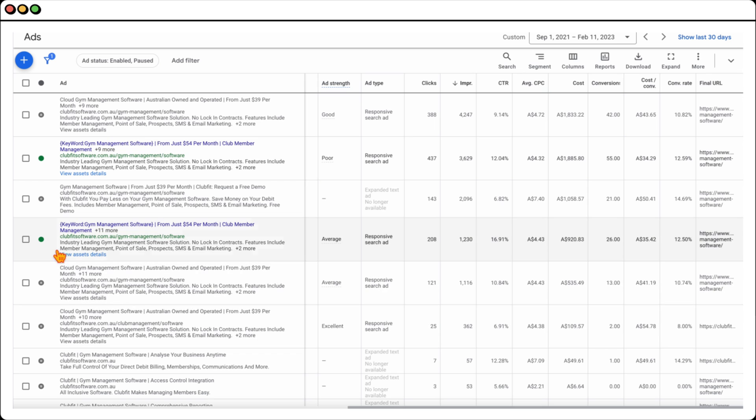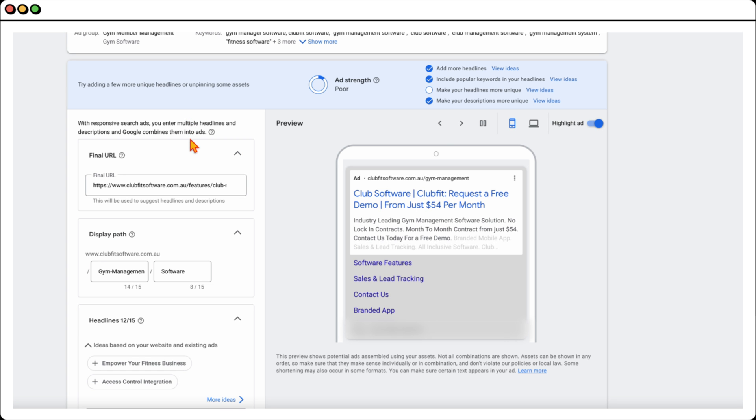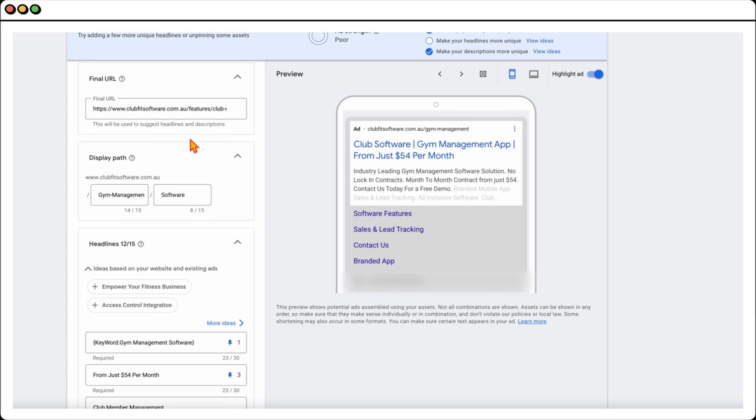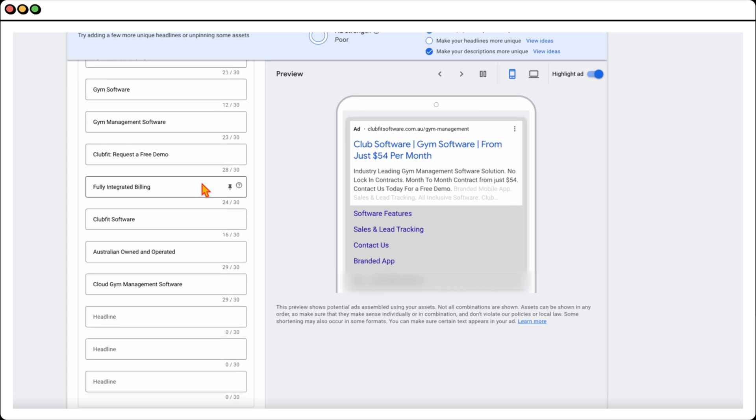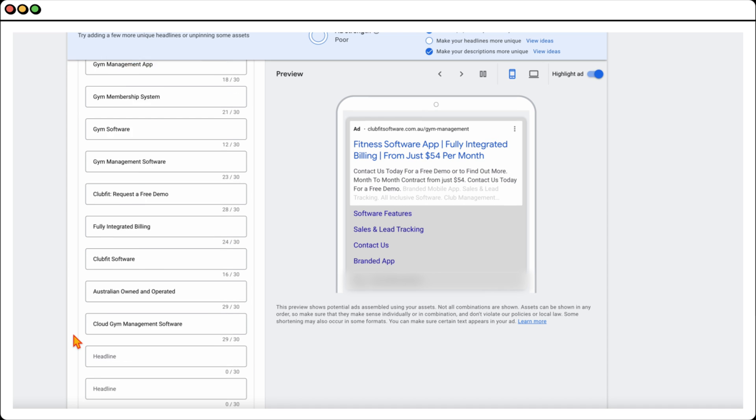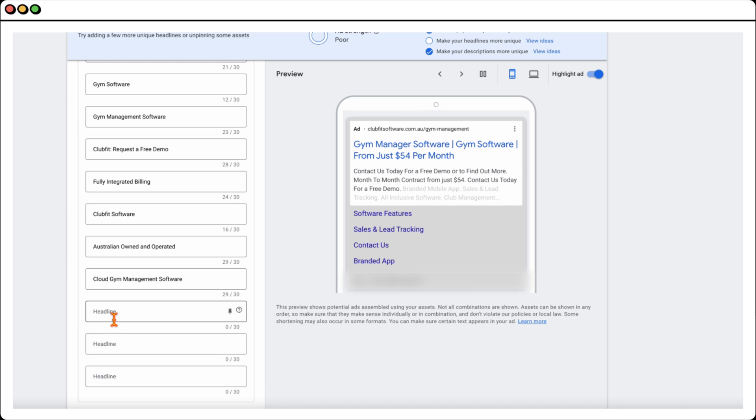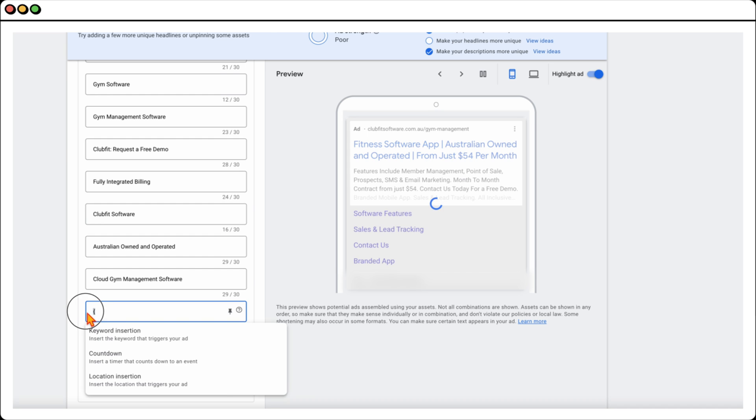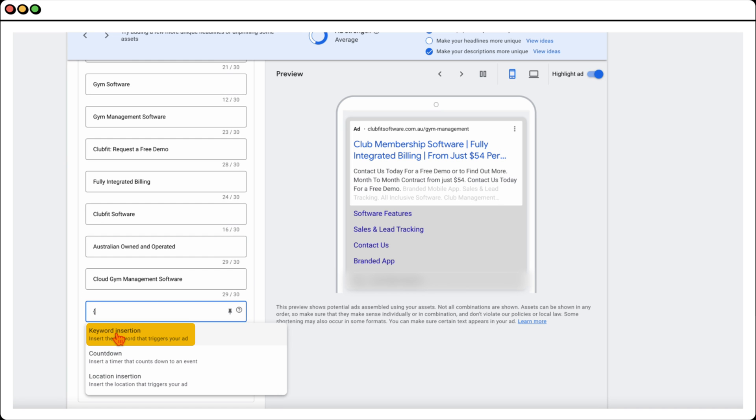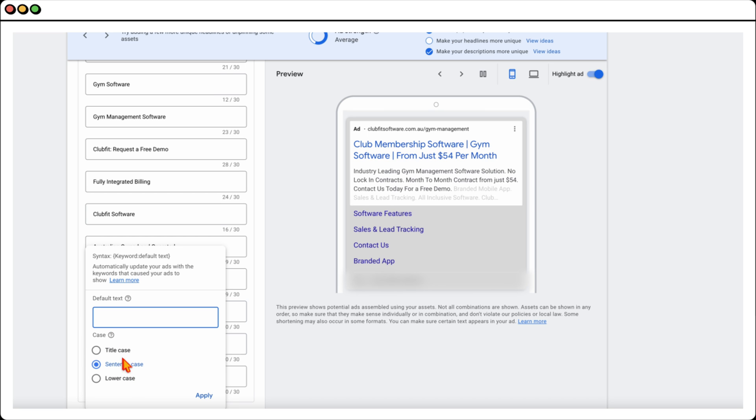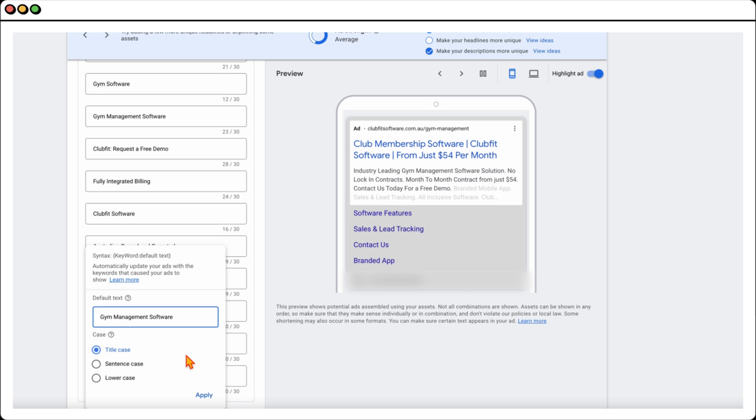Now what I want to do is take you through how you actually set up dynamic keyword insertion in your account, because it's actually really easy. When you're in the section for editing an ad, all you need to do is go into your headline—I'll just go to an empty one here so you can see—and you need to type in the brace or the squiggly bracket. Once you type that in, you can see it brings up the option for keyword insertion. Click that and then you can put your keyword into the default text.